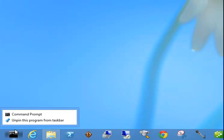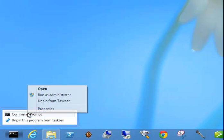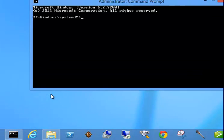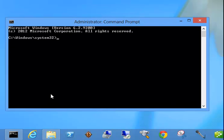Next thing you're going to do is right click on command prompt and run it as administrator. Then you type cd backslash in the command prompt.